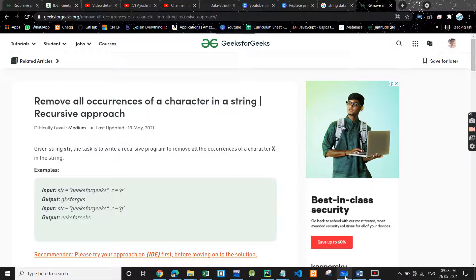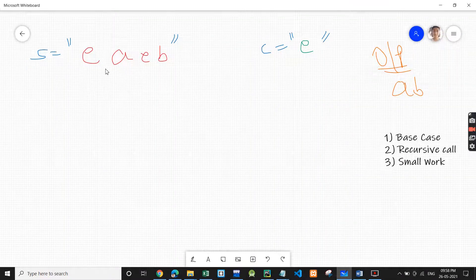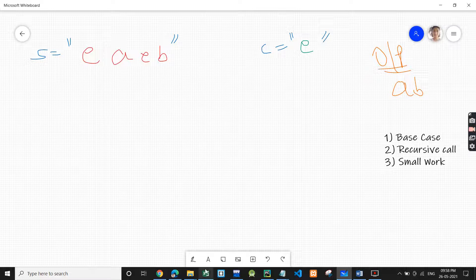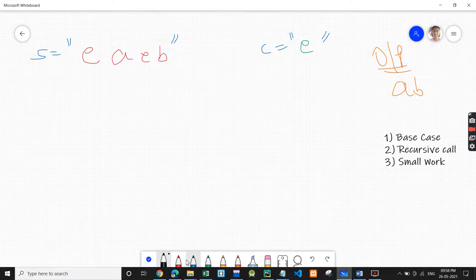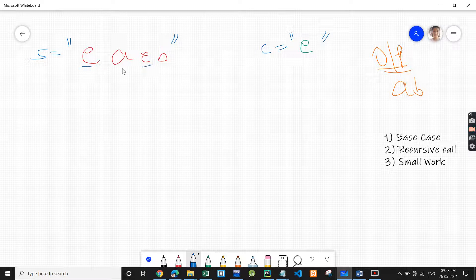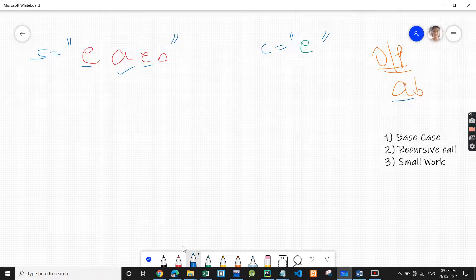I have taken the input 'eaeb' and a character 'e'. We need to remove all occurrences of 'e' from the string. 'e' is present at two positions, and if we remove both, the output we get is 'ab'. This we need to do using recursion.